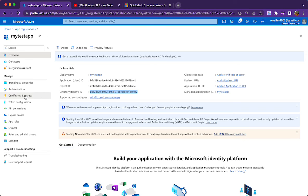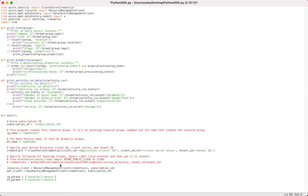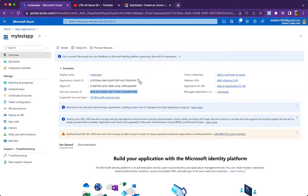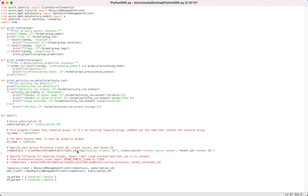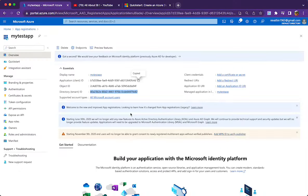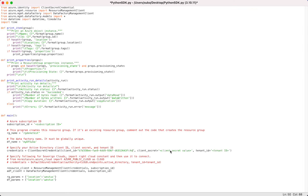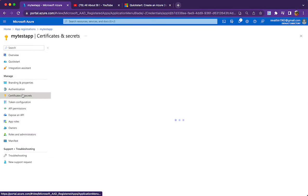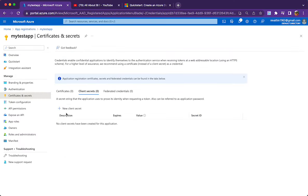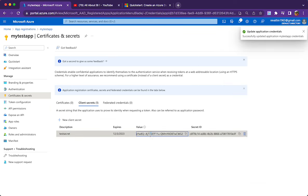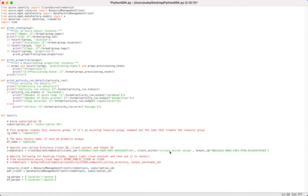After registration, we can see the client ID and tenant ID. For client secret, go to Certificates and Secrets and click New Client Secret. I'll name it 'test secret'. Once I click Add, I'll see the secret value, copy it to clipboard, and paste it into the code. So the client ID, tenant ID, and client secret fields in the main function are now filled in.